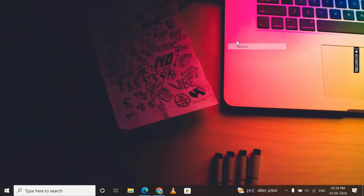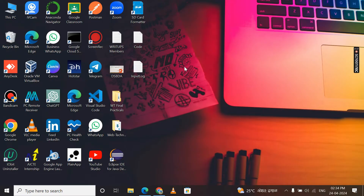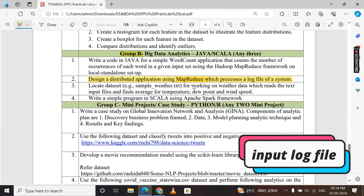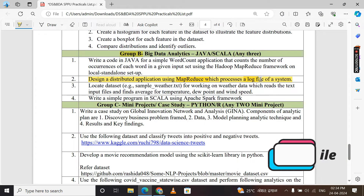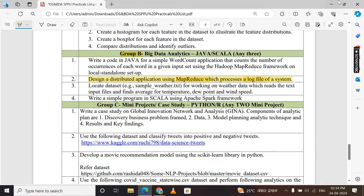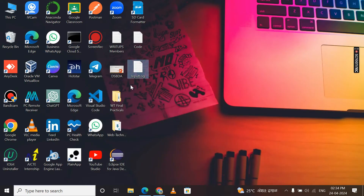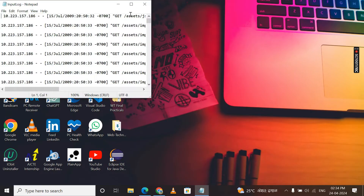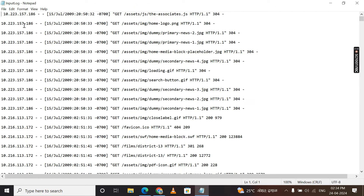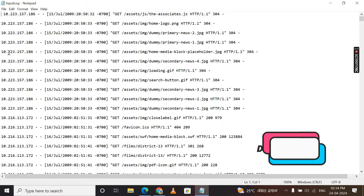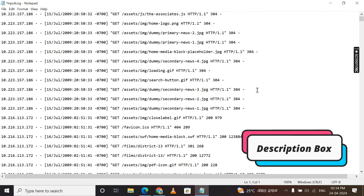Please carefully note all my steps and follow them on your computer. The prerequisite for today's practical is the input log file, because our practical processes a log file of a system. I have already generated a log file and saved it as a text file. This file is already given in my description box — go there and just download it.